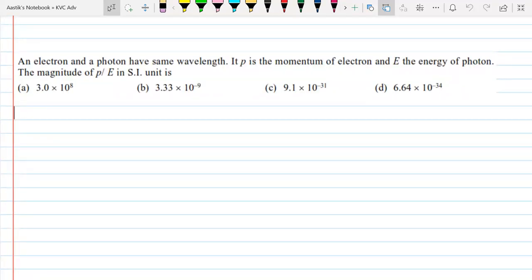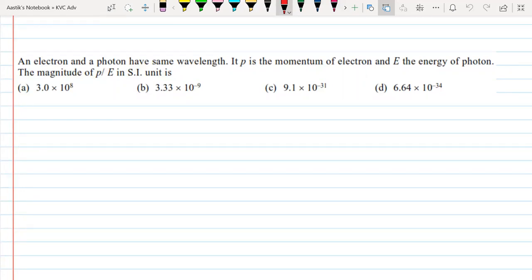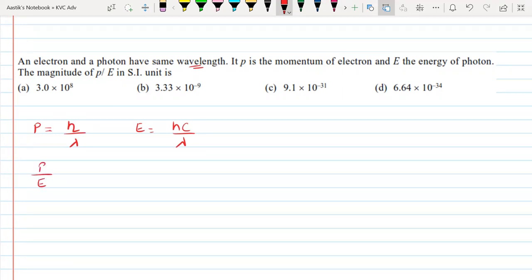Next question: an electron and a photon have the same wavelength. If p is the momentum of the electron and E is the energy of the photon, what is the magnitude of p/E? The momentum of an electron is h/λ, and the energy of the photon is hc/λ. Since they have the same wavelength, p/E = (h/λ) / (hc/λ) = 1/c. Option B is correct.